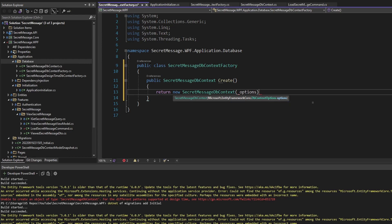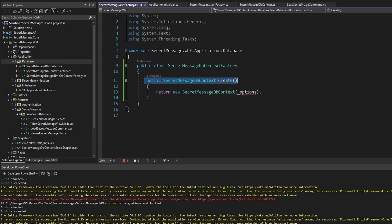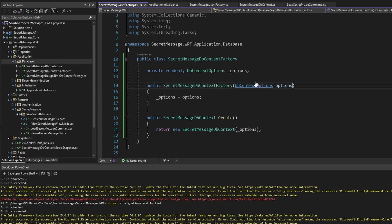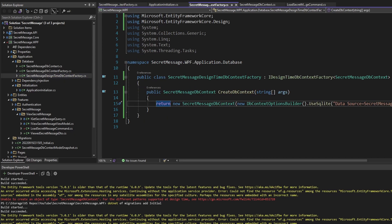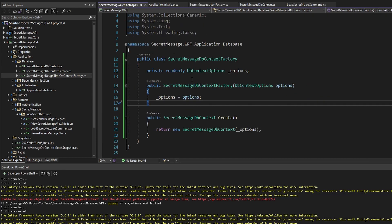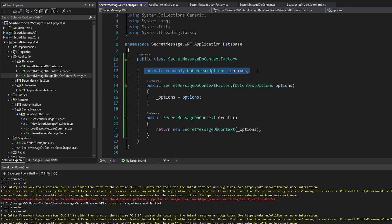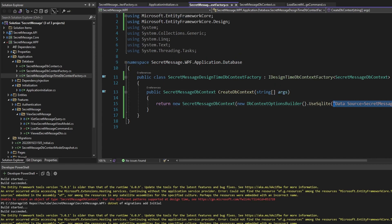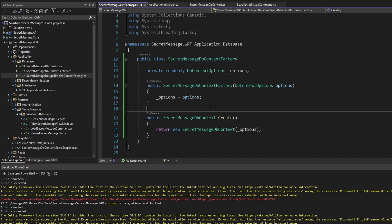We'll need another class for our DbContext factory — we'll call it 'SecretMessageDbContextFactory.' It'll have a single method called 'Create' that returns an instantiated DbContext. To instantiate the DbContext, we need options passed in — we take those through the constructor so every client doesn't have to pass options when calling Create. This factory is different from the design-time factory because we're not hard-coding the connection string. For this regular factory, we'll load the connection string from our appsettings and register the DbContext options in DI.